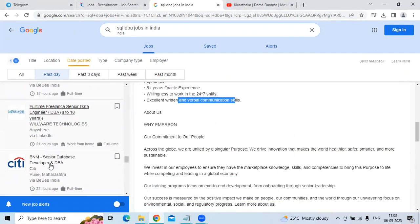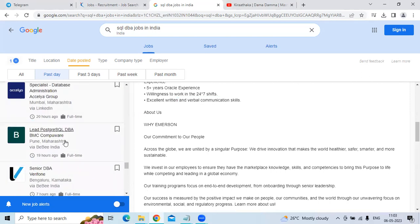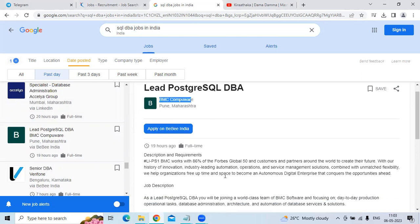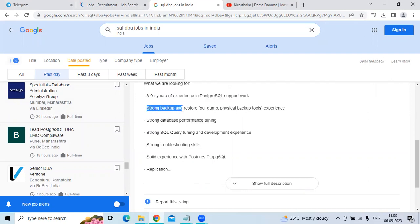The fourth technology is Lead PostgreSQL DBA for the company BMC CompuSoft. The location is Pune. They are looking for eight to nine years of experience candidates in the support role, storage...